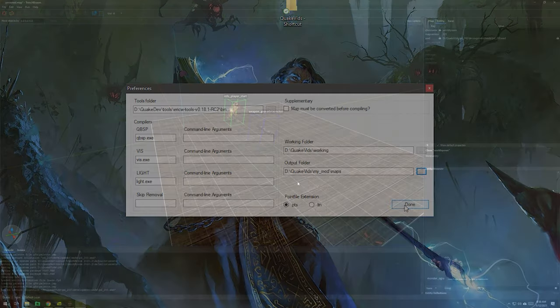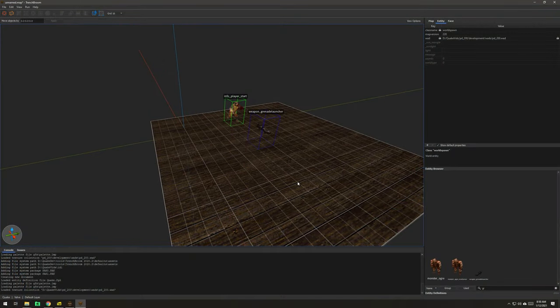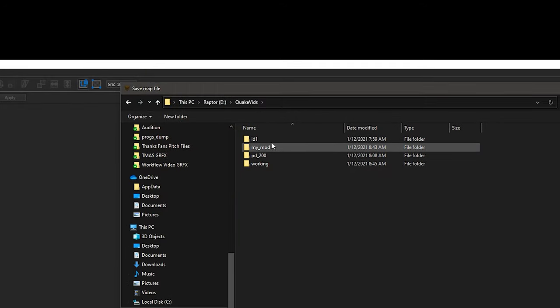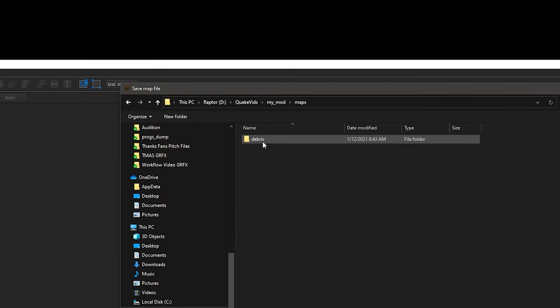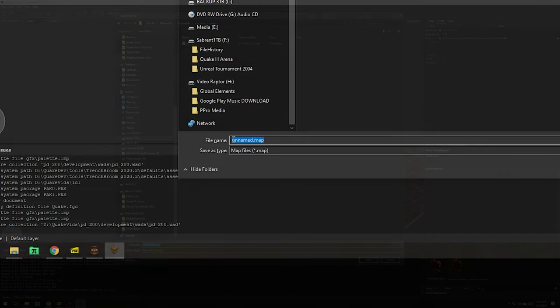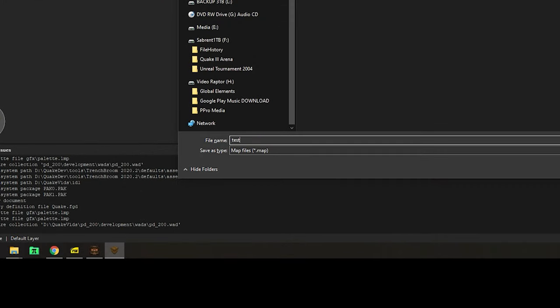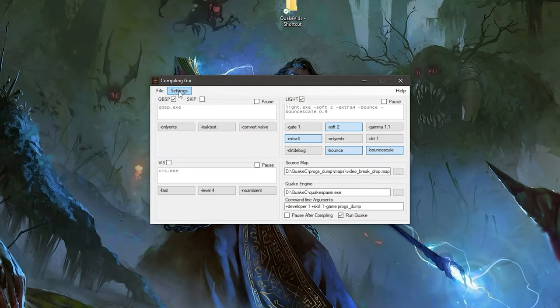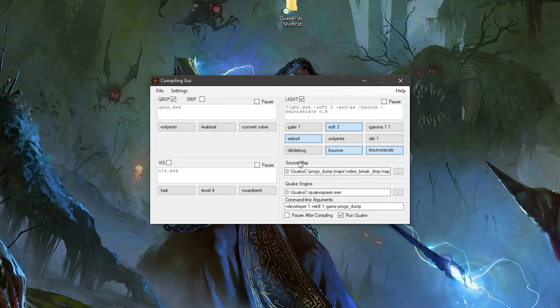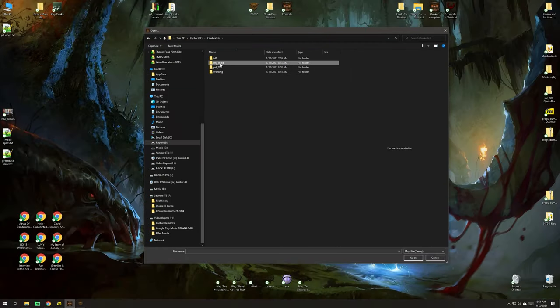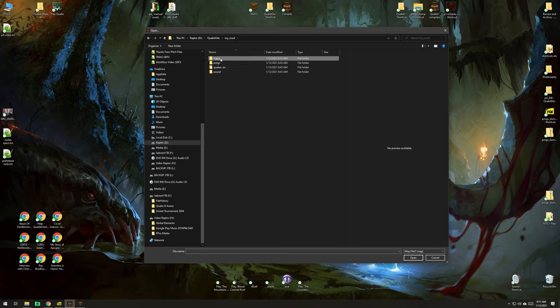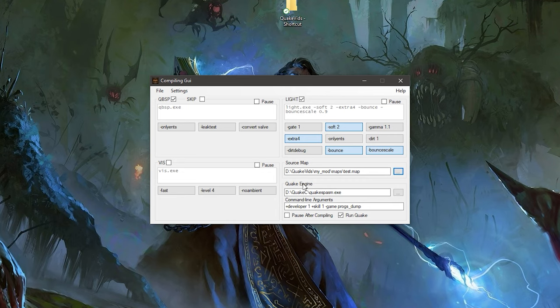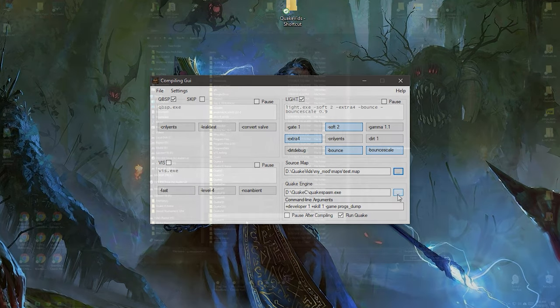I've made this little test map and we're going to compile it. I'm going to save this to QuakeVids, MyMod, Maps. And we're just going to call it Test. We've already set up our working and our output directories. But we still have to show where the map is. So, this is SourceMap here. QuakeVids, MyMod, Maps, TestMap. So, now my SourceMap is chosen.